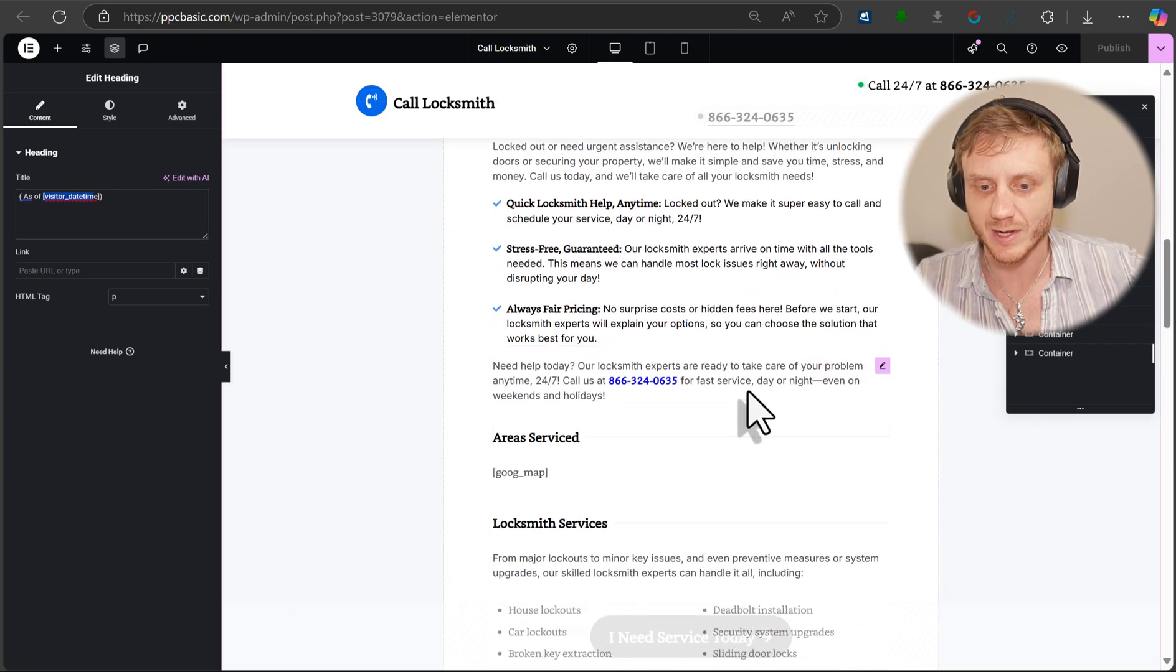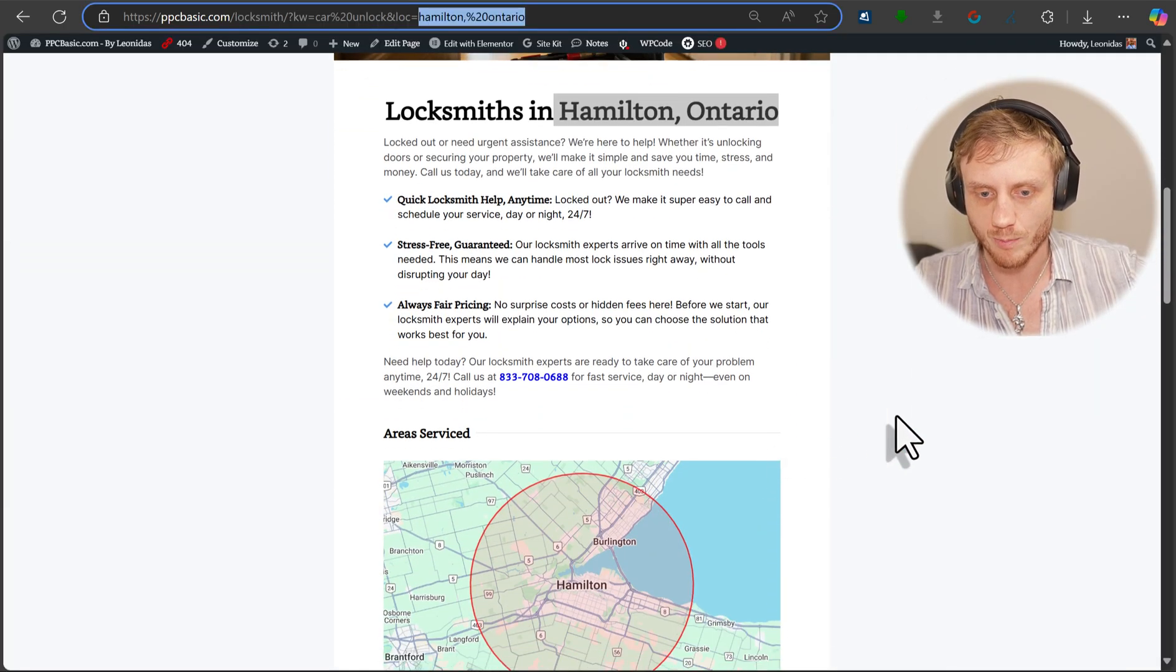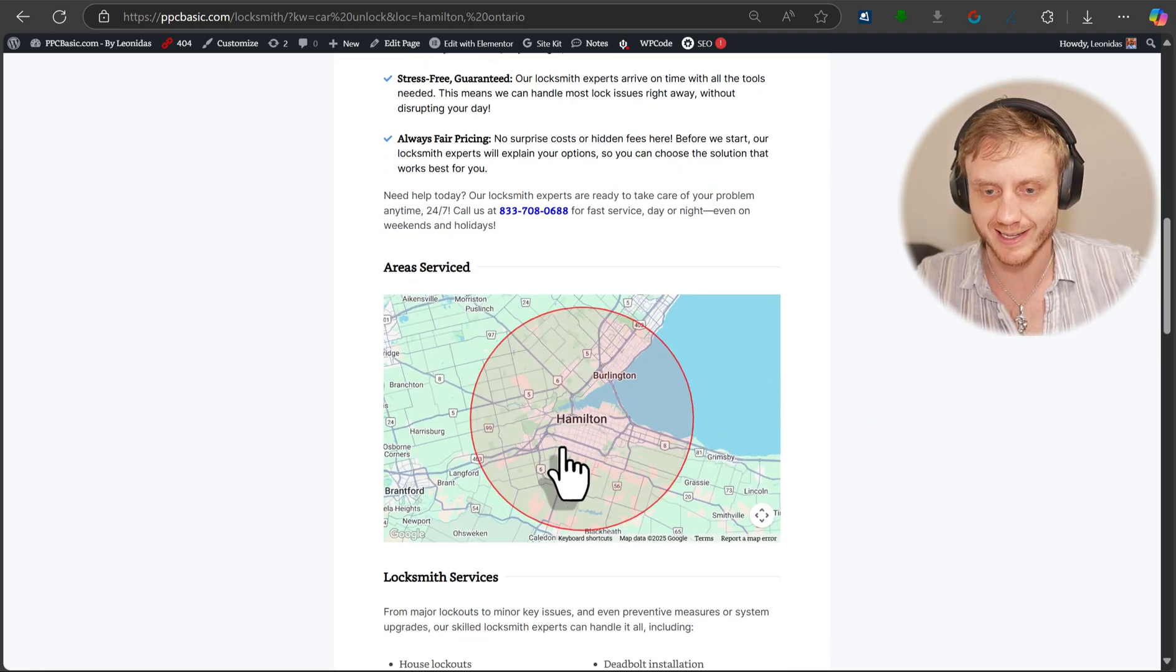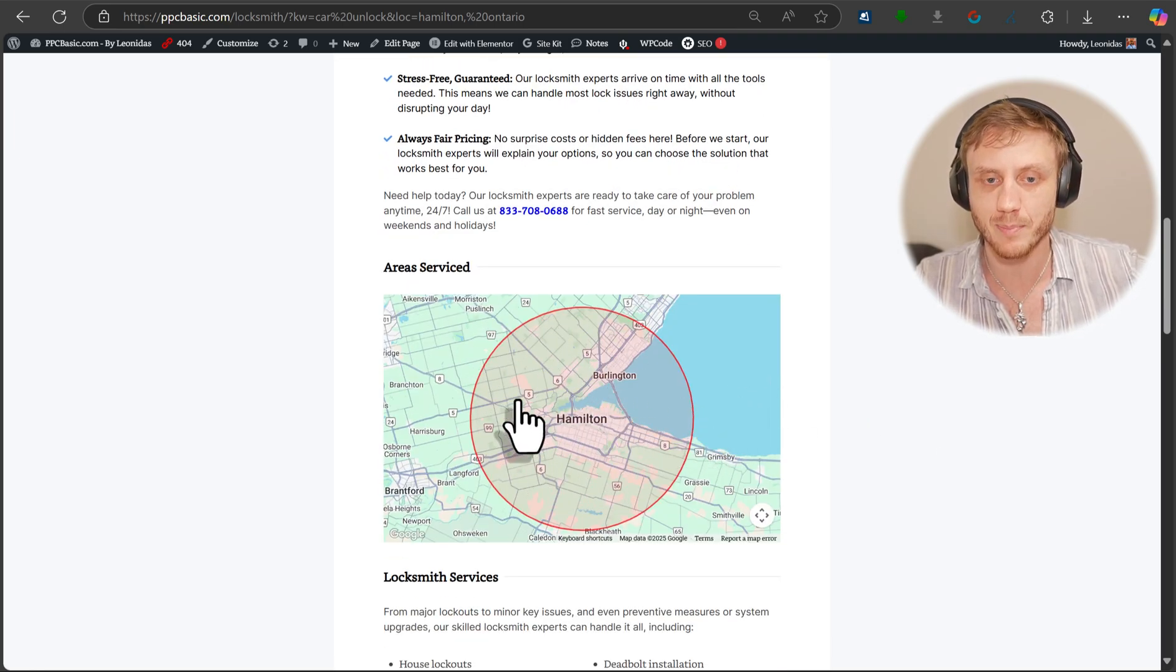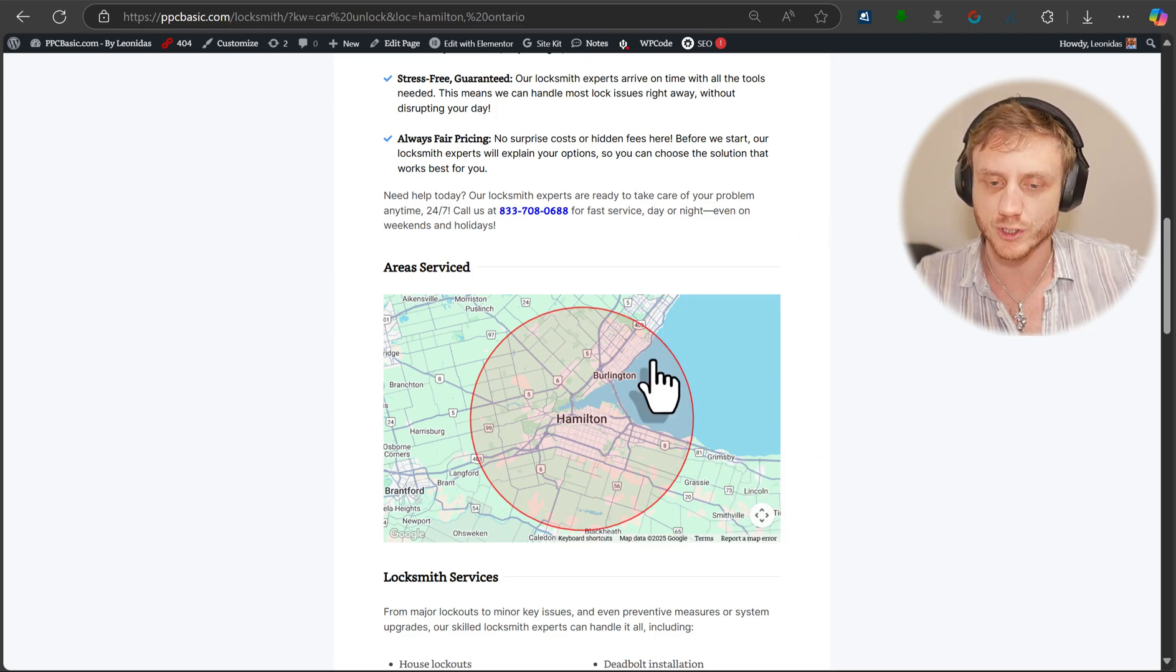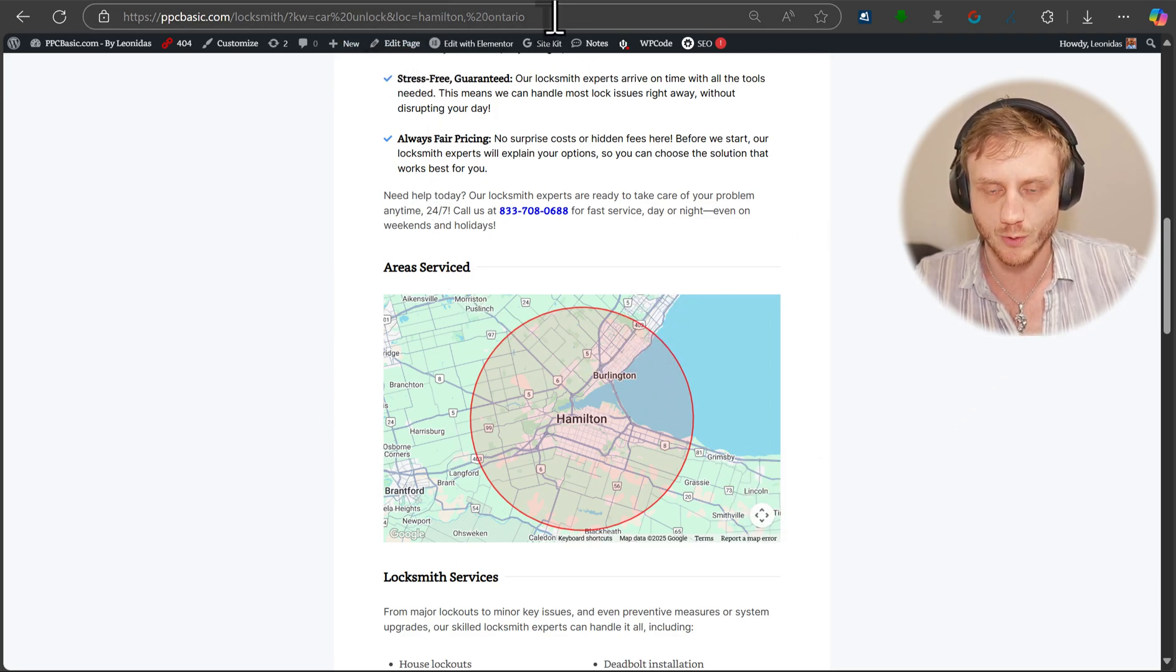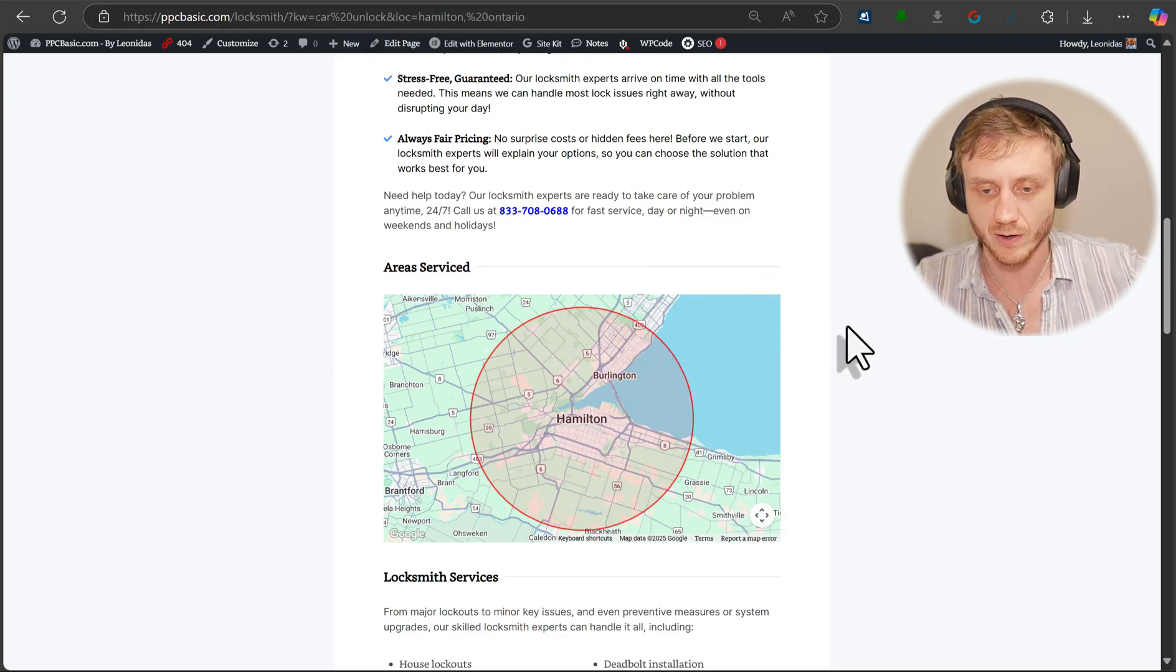And then when we go down, it'll show our map as well. So our map, this is what it looks like. It selects the map based on the location that it's able to determine from either what you put into the system, into the URL or what it's able to detect of the user.